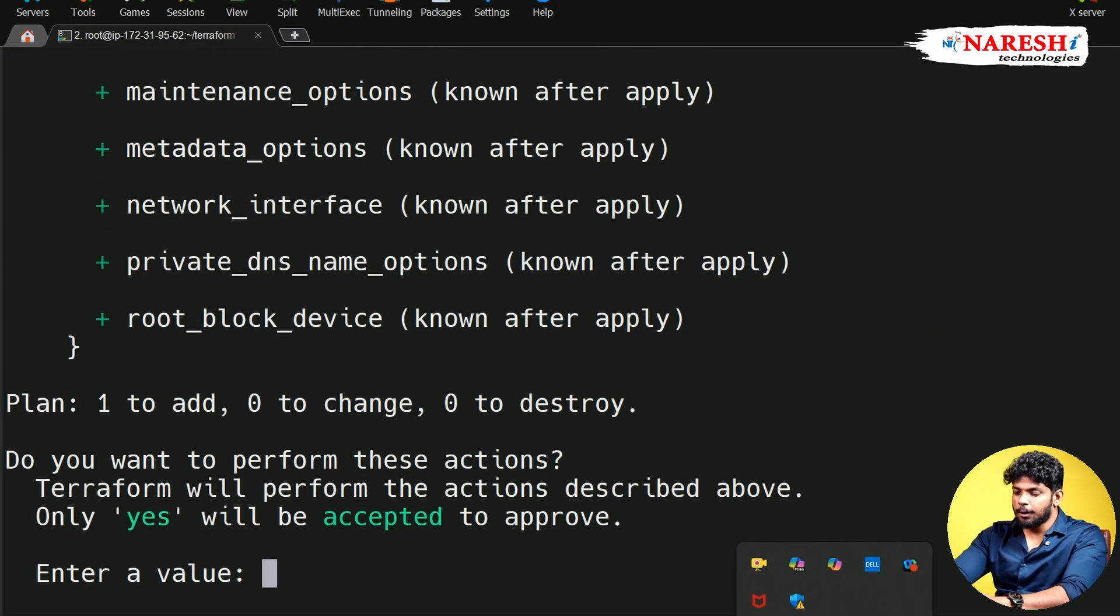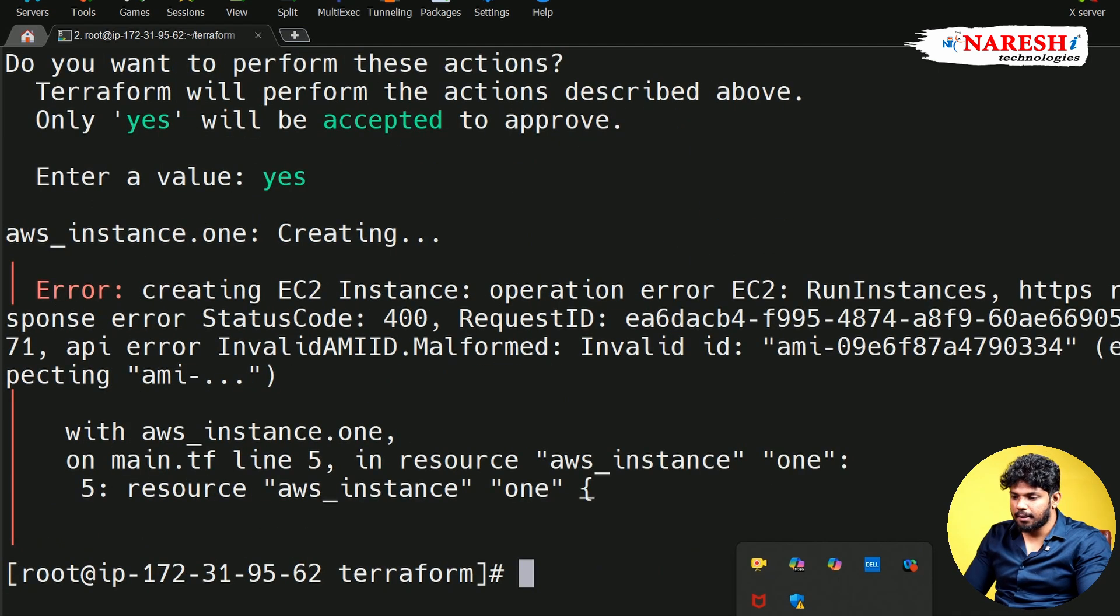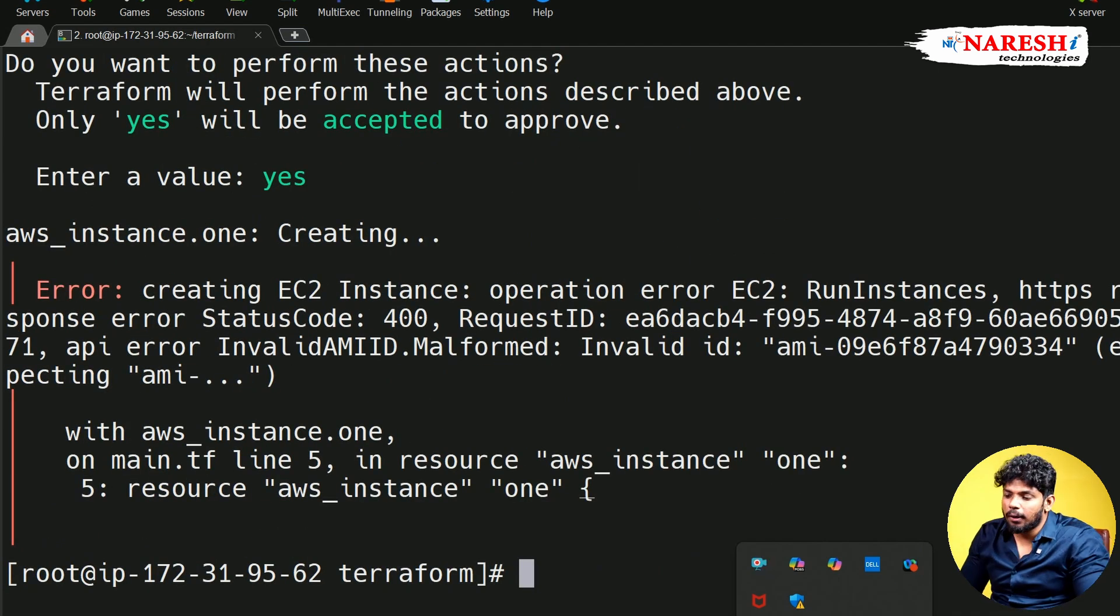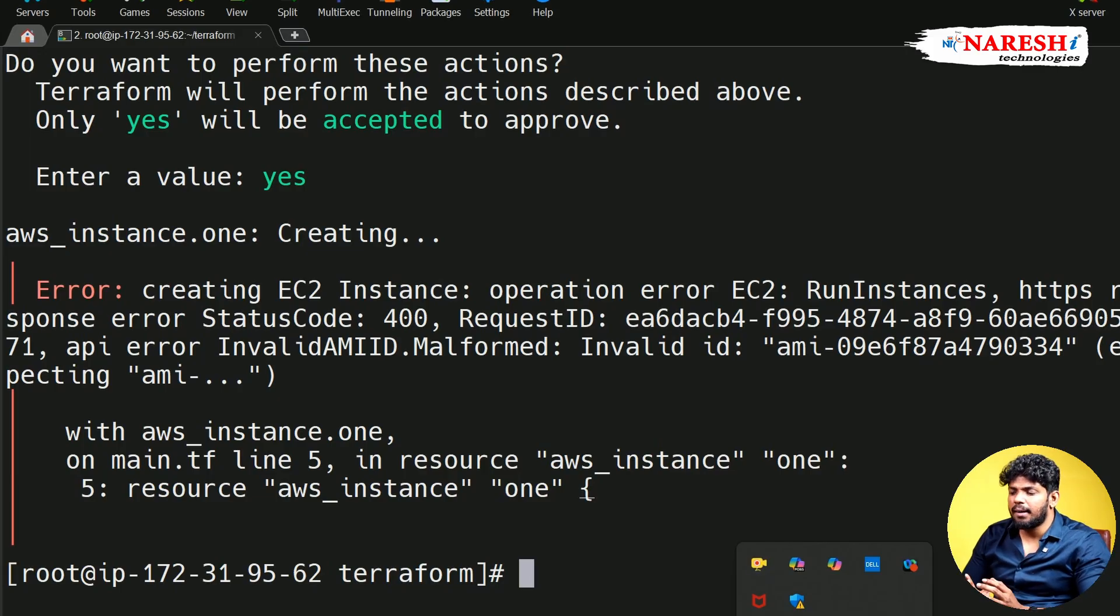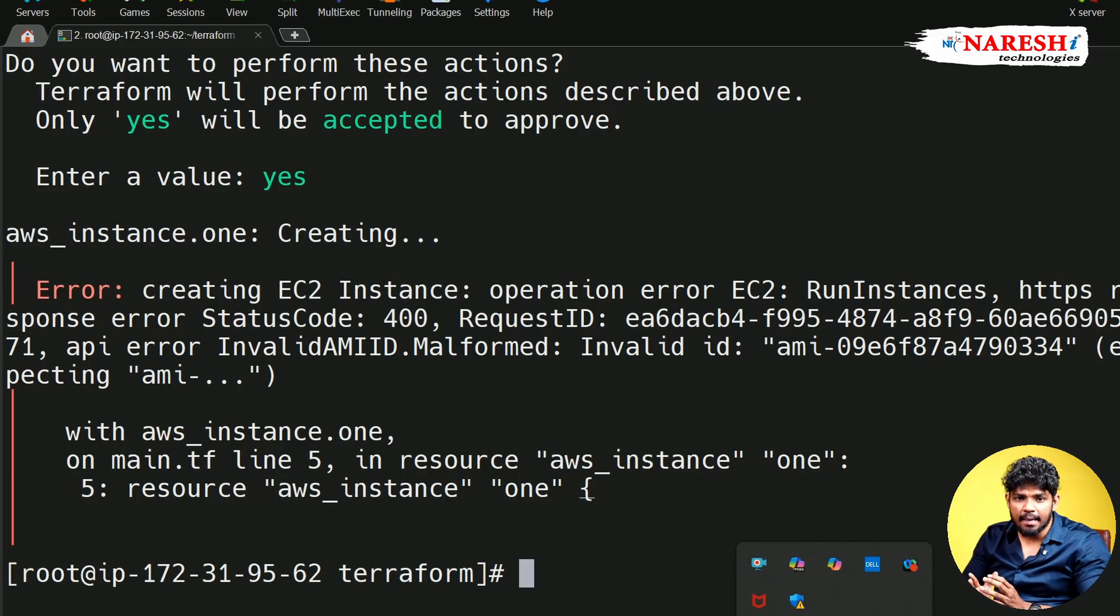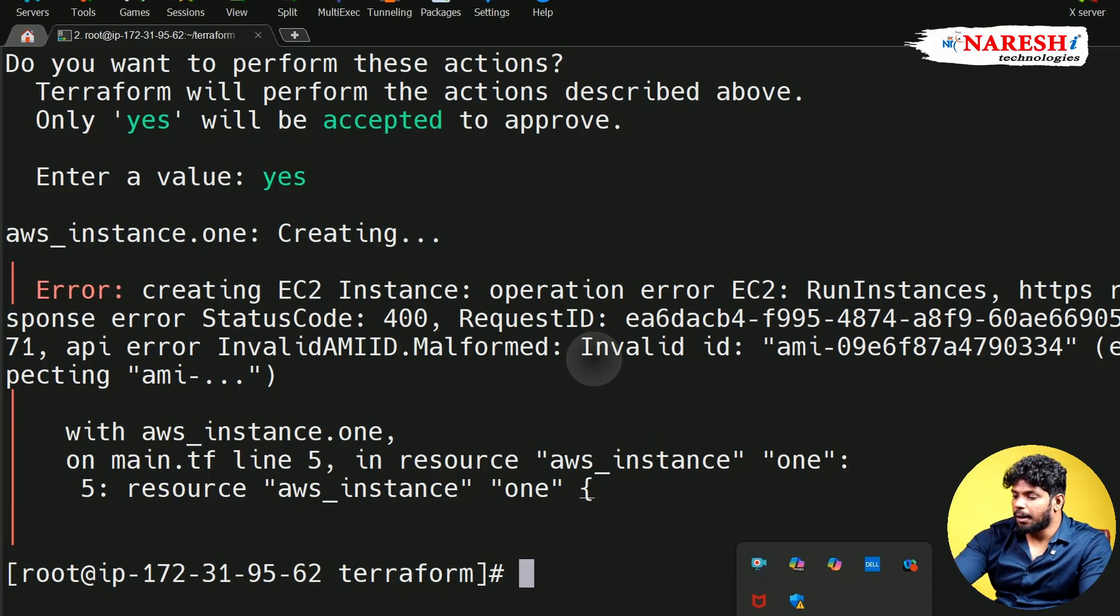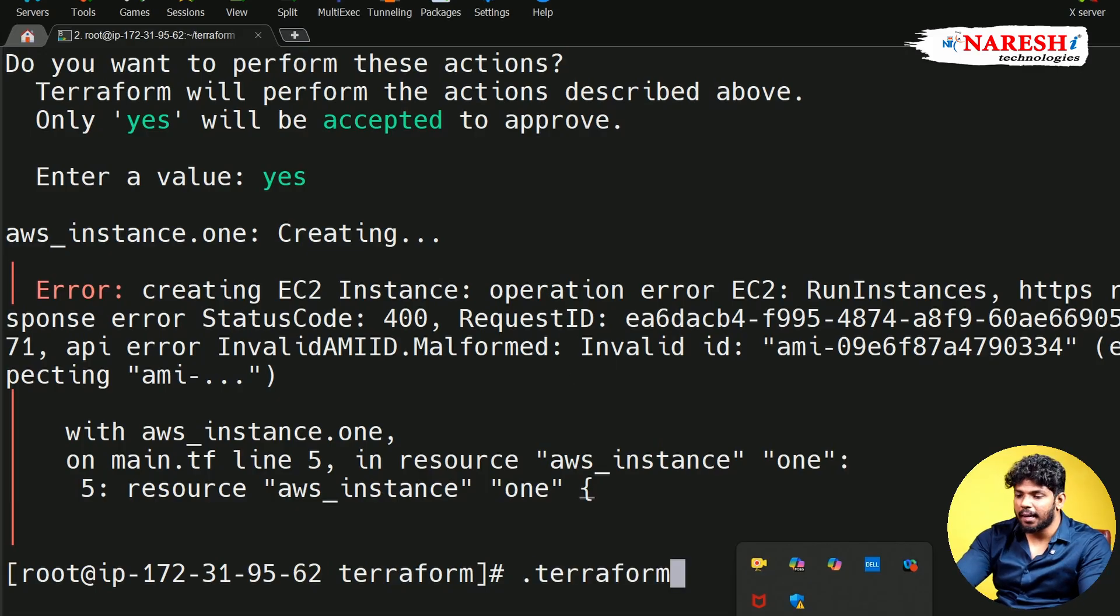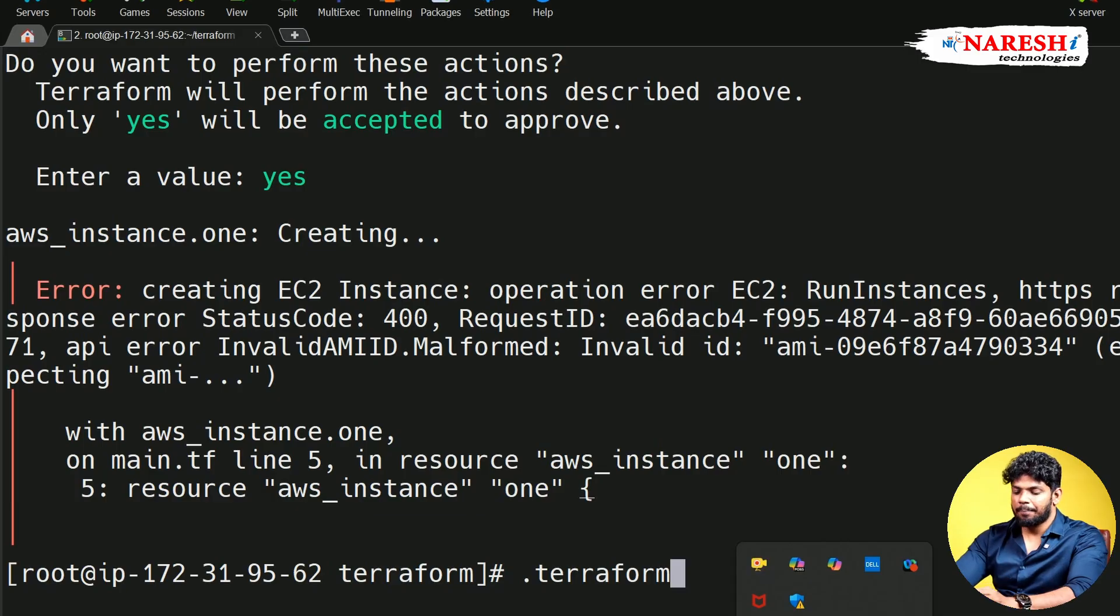It is going to ask me the permission. Simply type yes. That's it. So now here you are going to get one of the most frequent and common mistakes. The reason I am showing this mistake is here you can see malformed AMI ID. That means the AMI you are using is not in a correct format.